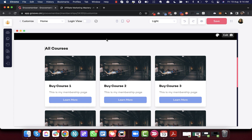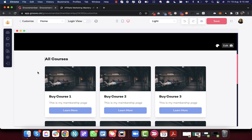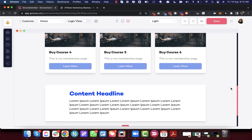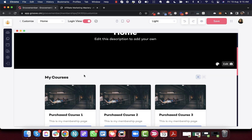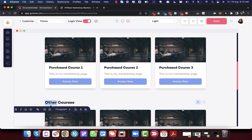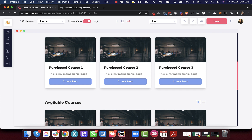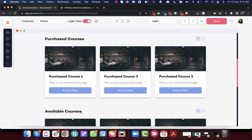We have now also created the logged-out view. In the logged-out view, you don't have the segregation of My Courses and Other Courses — instead you have a block of all courses available in the membership. In the login view, you can update the label, for example changing 'My Courses' to 'Your Purchased Courses' and 'Other Courses' to 'Available Courses.'